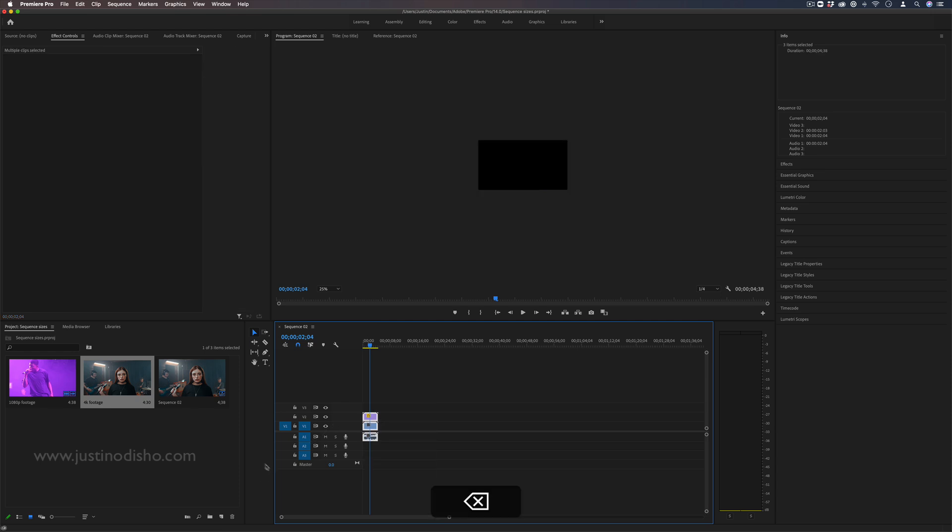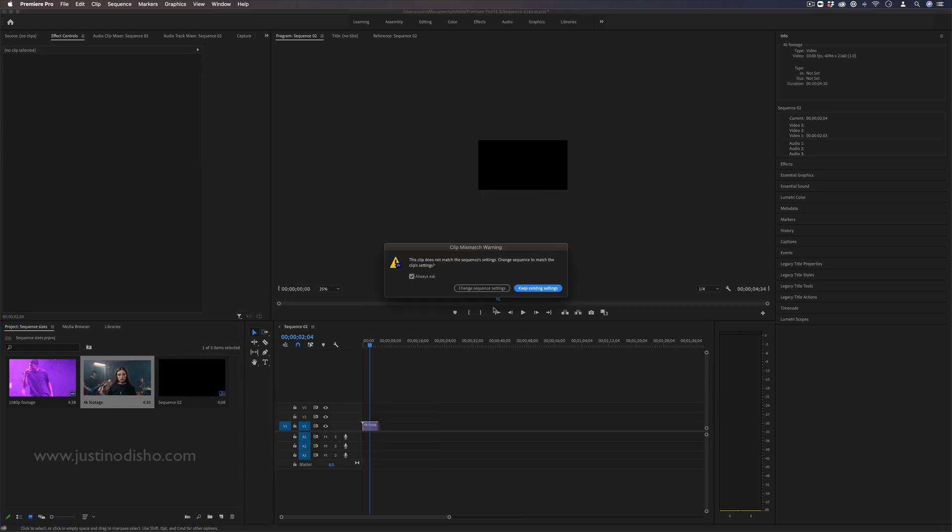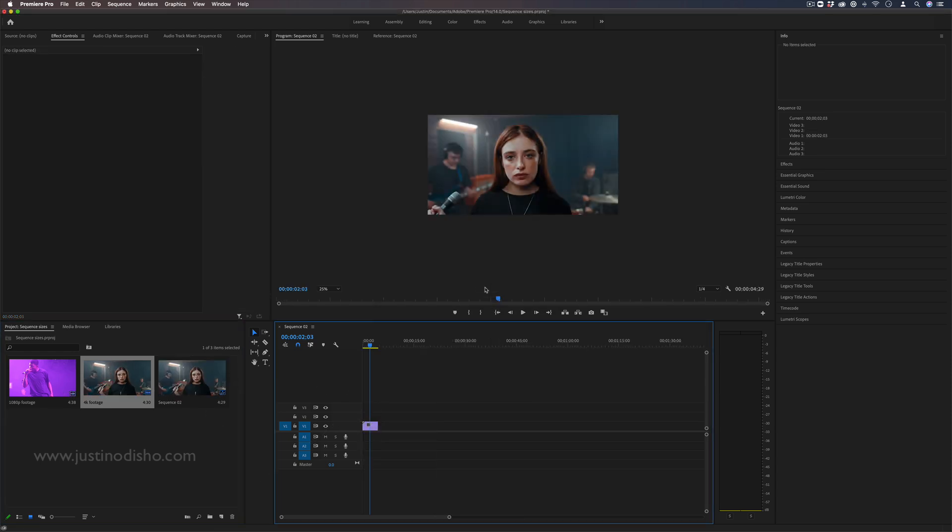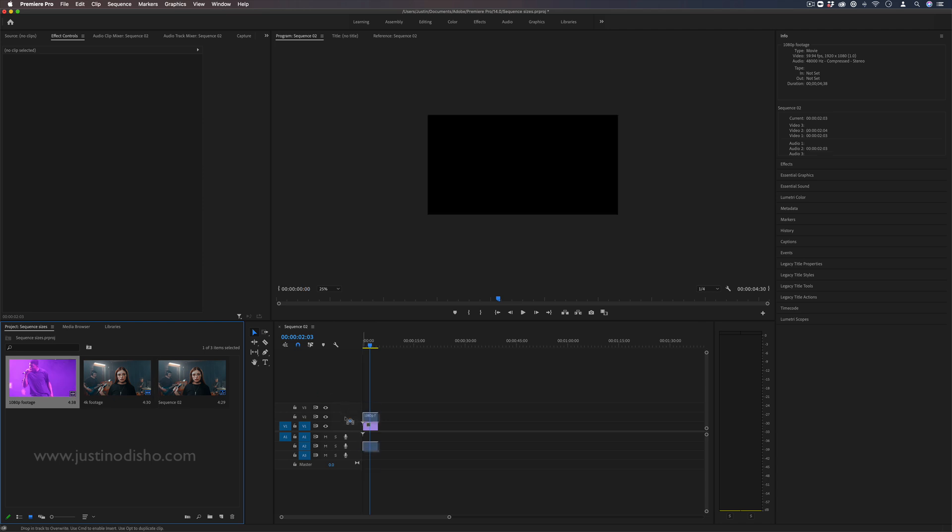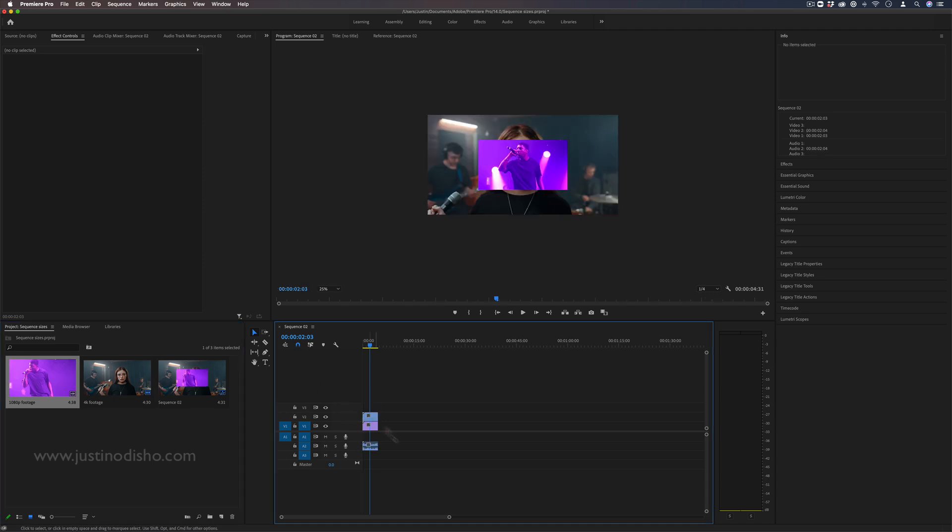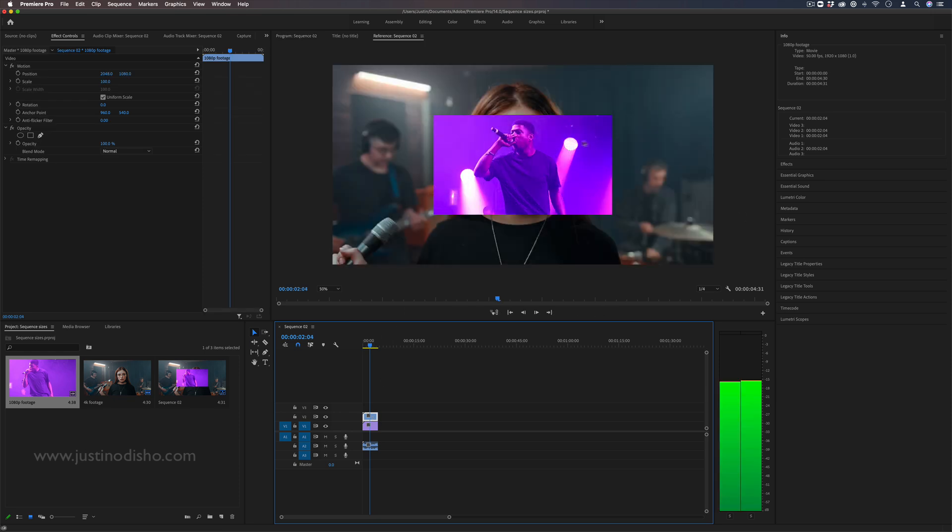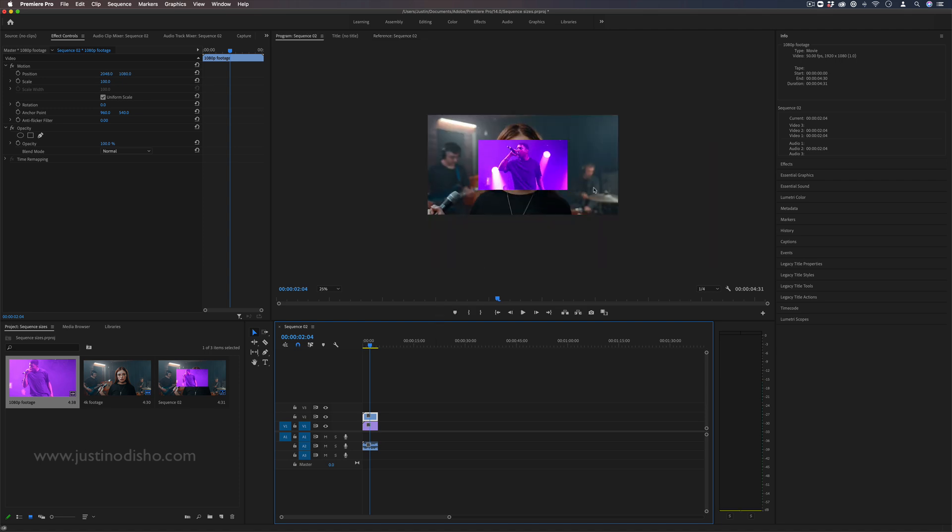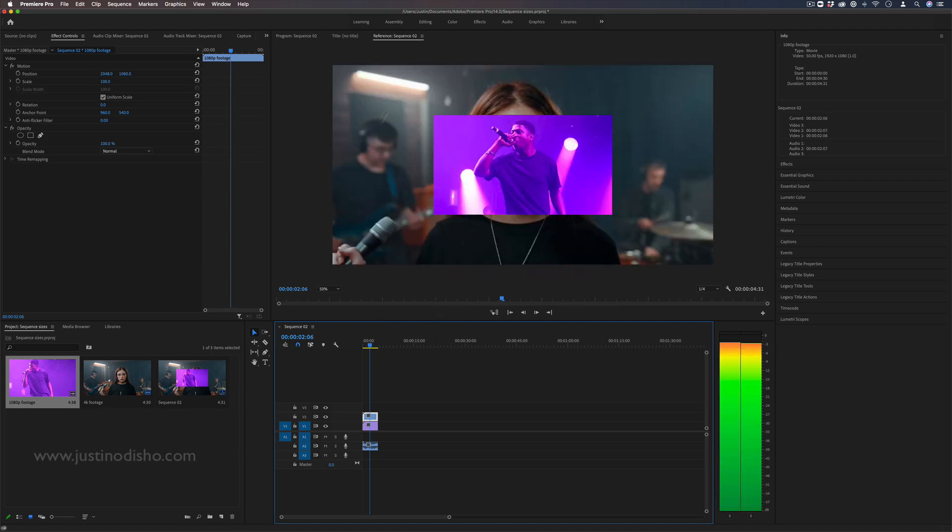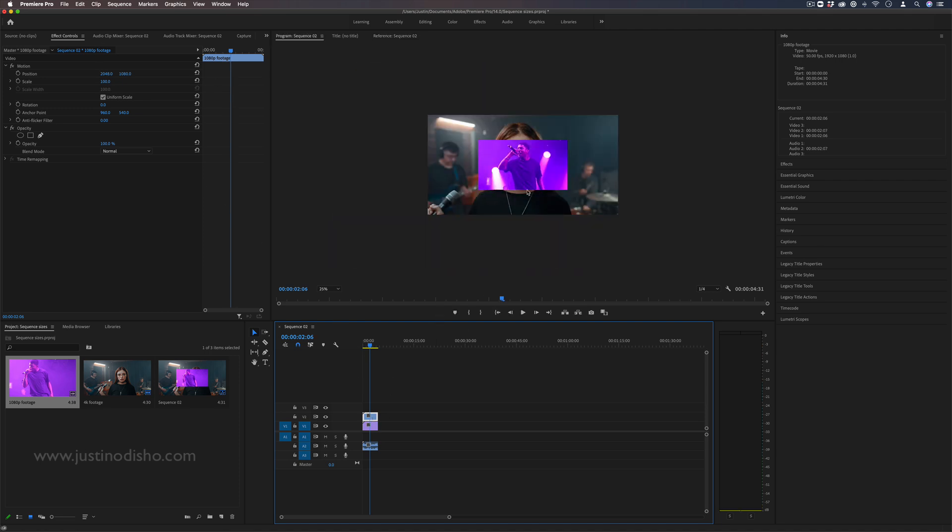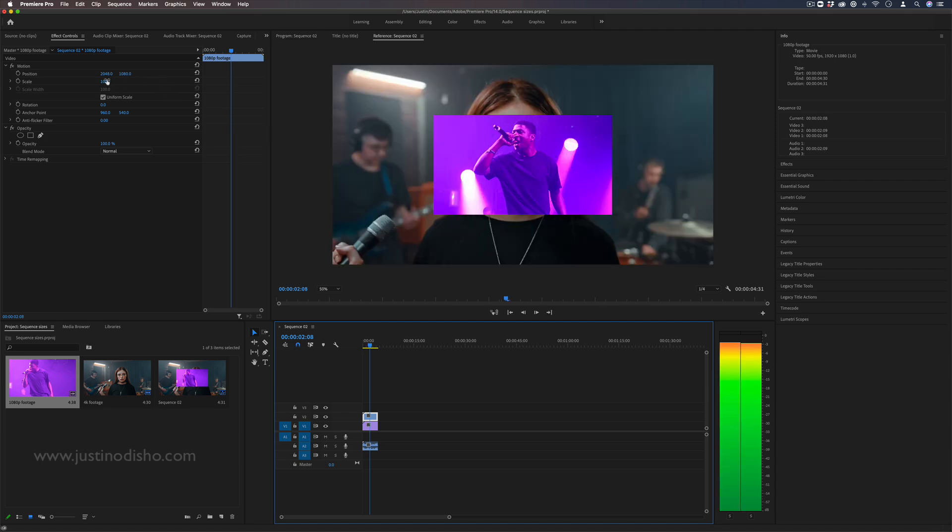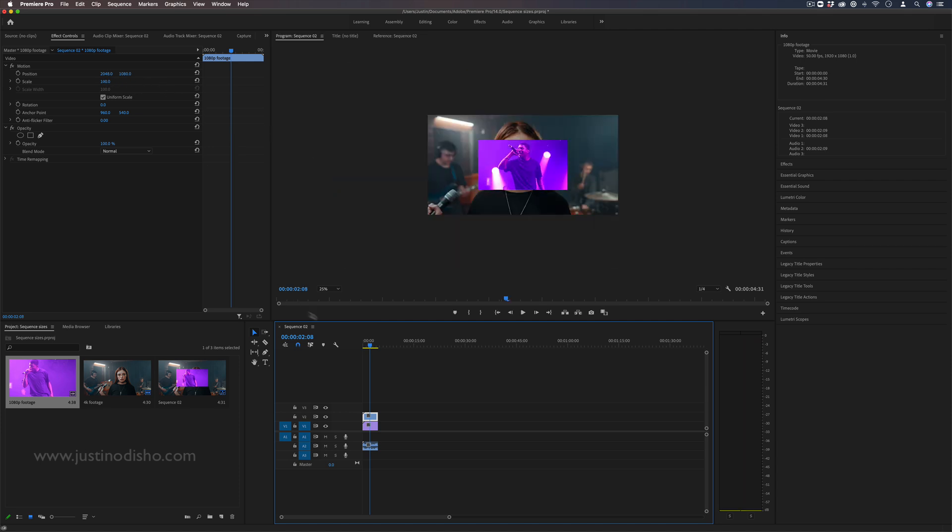But what if it was the reverse? What if we had a 4K clip and a 4K size sequence and we dragged a 1080p clip in there? You'll see the 1080p clip even at 100% scale is kind of too small for this 4K frame. In this case you could again come up with a creative solution or if you don't mind the slight quality loss you could simply scale it up.